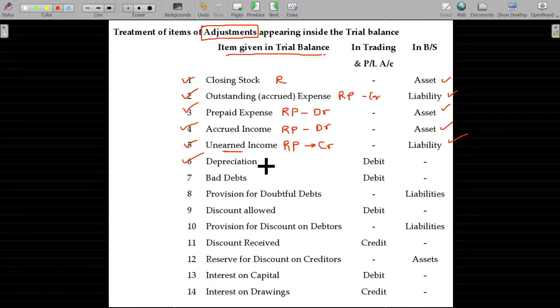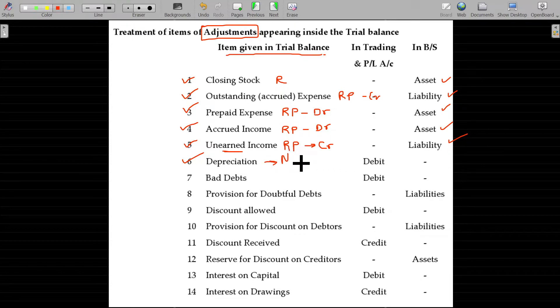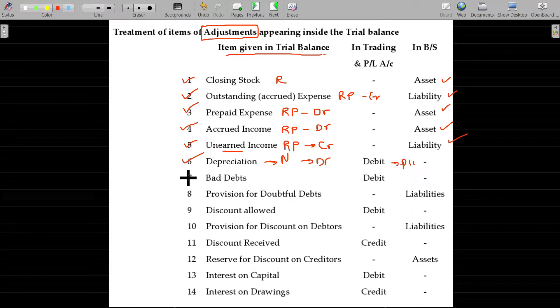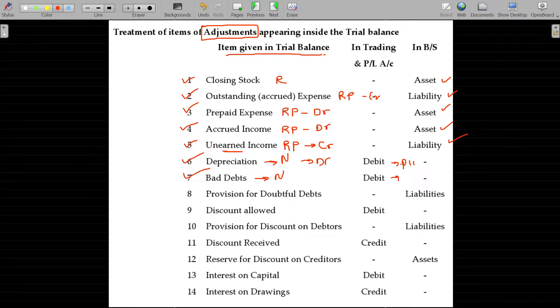Depreciation is the value loss of an asset — nominal account, debit to P&L account. Bad debt also — nominal account, debit to P&L account.